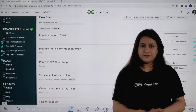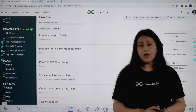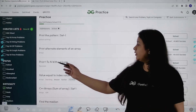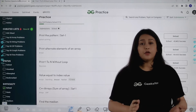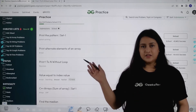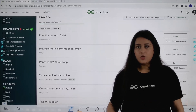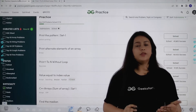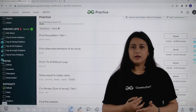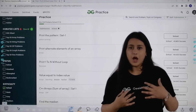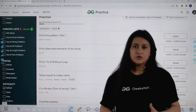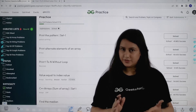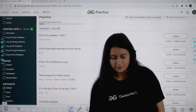Hello everyone and welcome to GeeksforGeeks School and welcome to a new video where we are going to solve 'Print 1 to N without loop' from the school section of practice code. We are quickly going to understand the logic behind solving this problem, then see the algorithm, and later write the code together. Please pardon me for looking down as I have my system here.